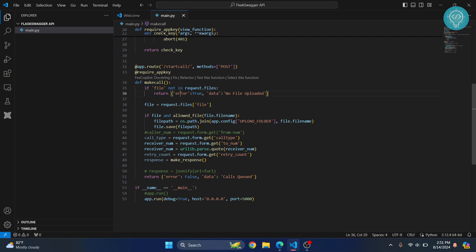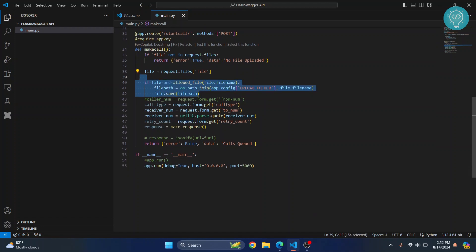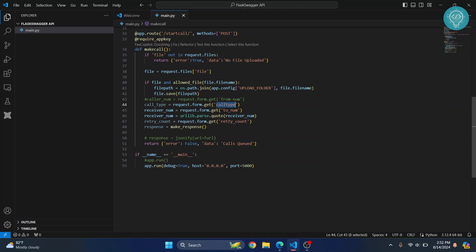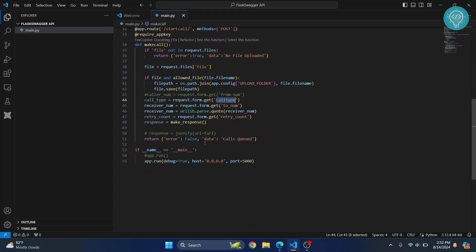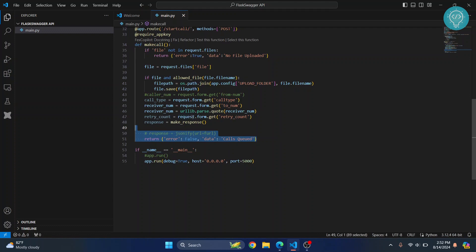If it is not uploaded it just says no file uploaded. Then it checks the extension of the file and it looks for some more stuff from the API: call type, to number, retry count, and so on. Right now it's just responding with false and nothing else is there.